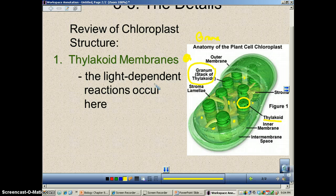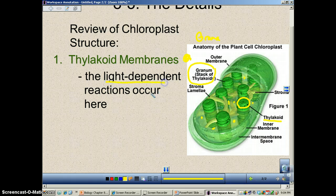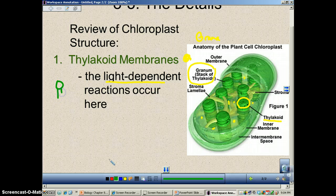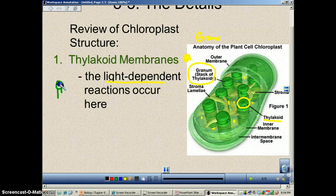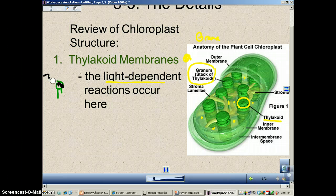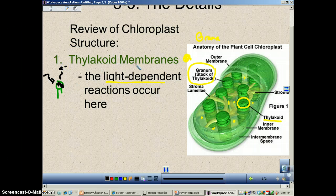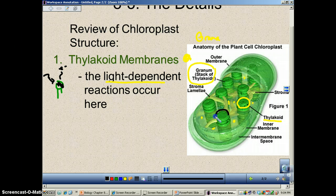The thylakoid membrane is the place where the light-dependent reaction is going to occur. The light-dependent reaction requires the use of chlorophyll. A chlorophyll molecule is essentially a magnesium lollipop, and a photon of light will hit it, causing an electron to pop off. That electron will then go through the light-dependent reaction. The only thing that's green in a plant are these little thylakoids.